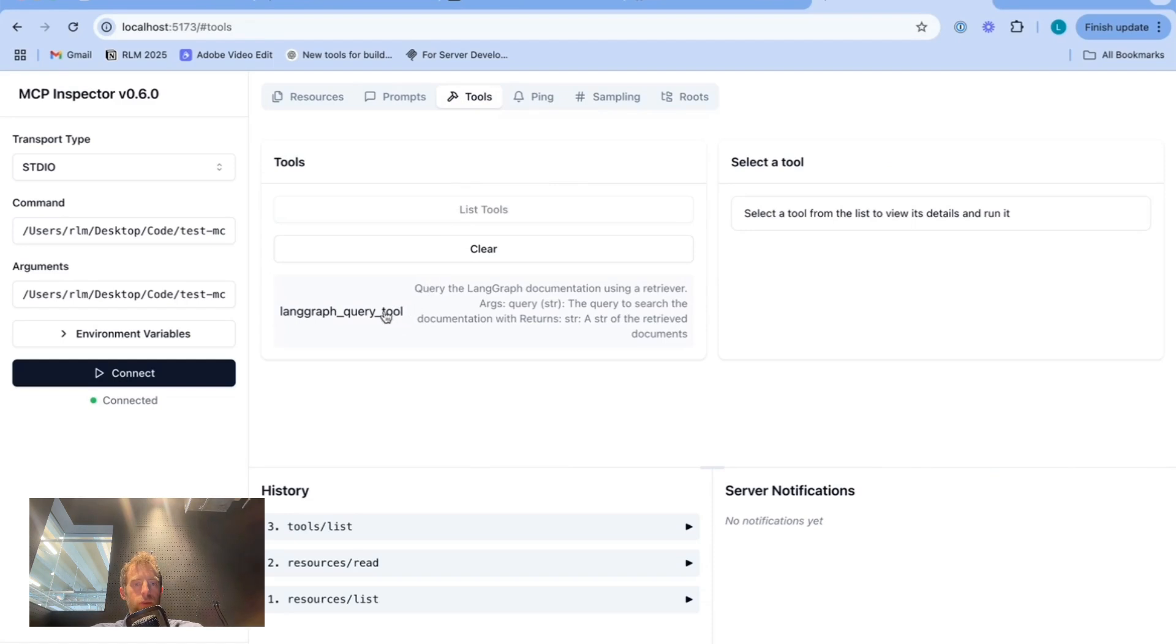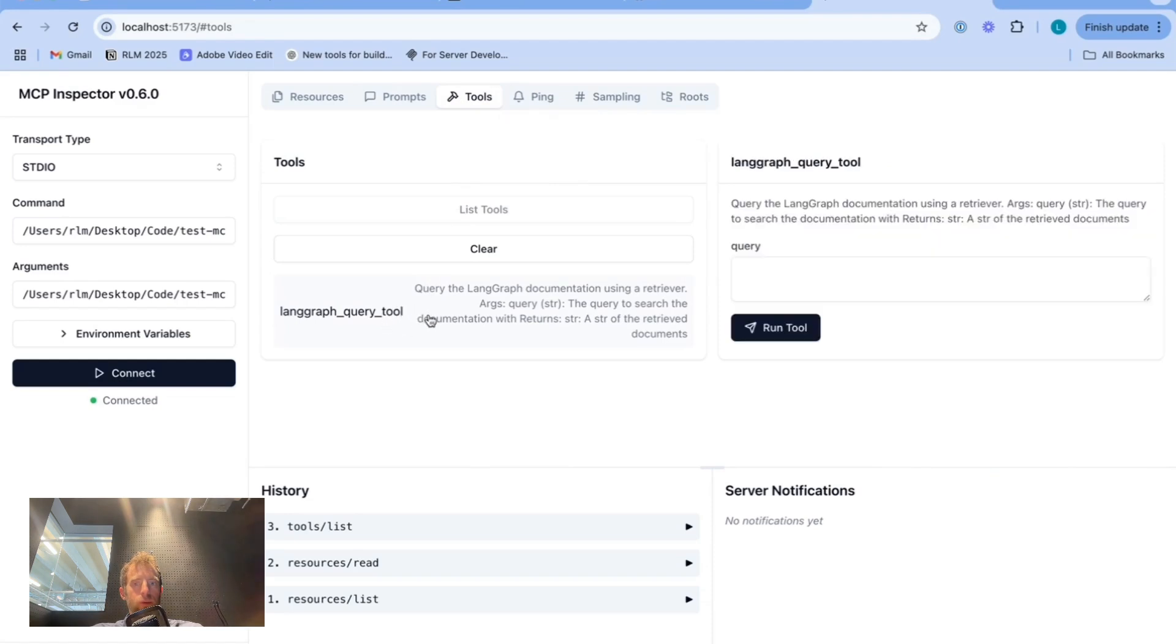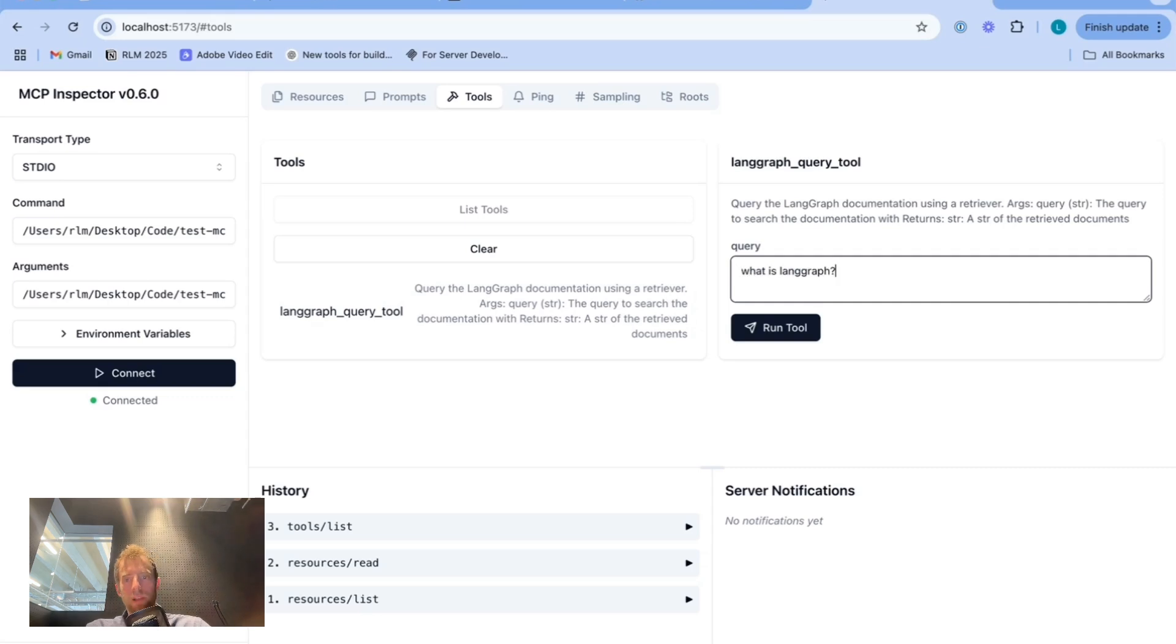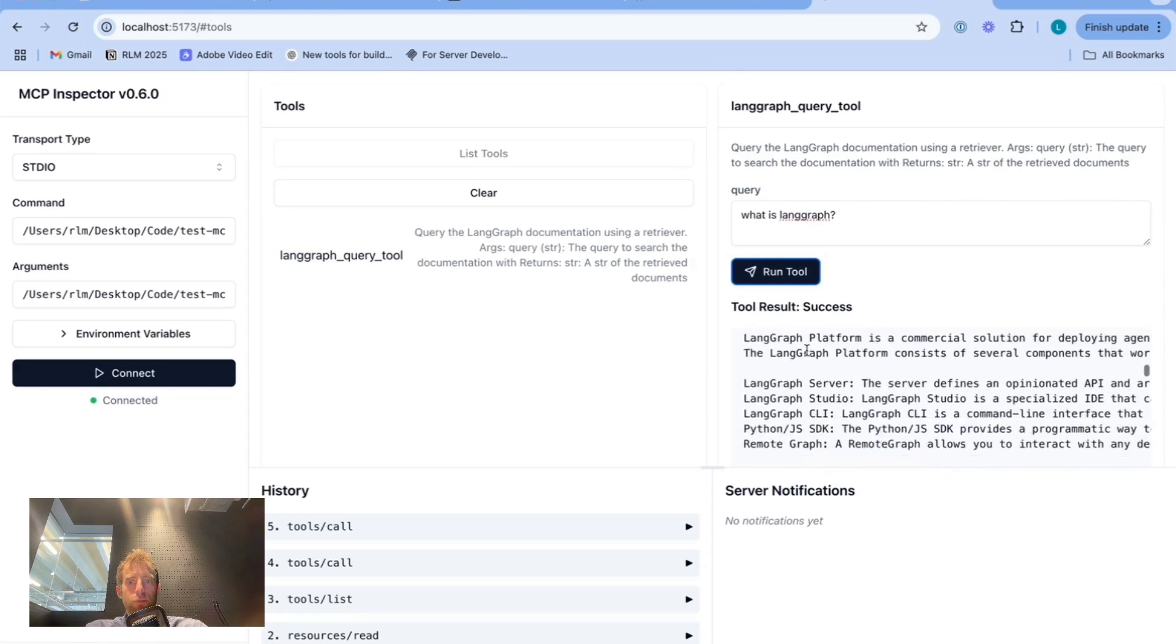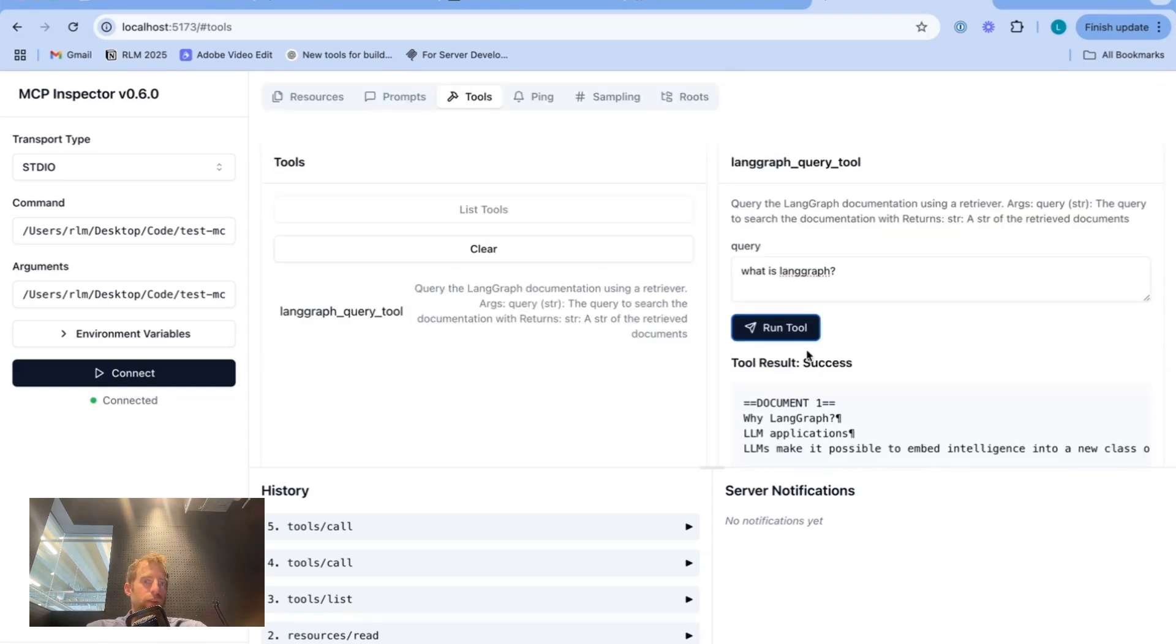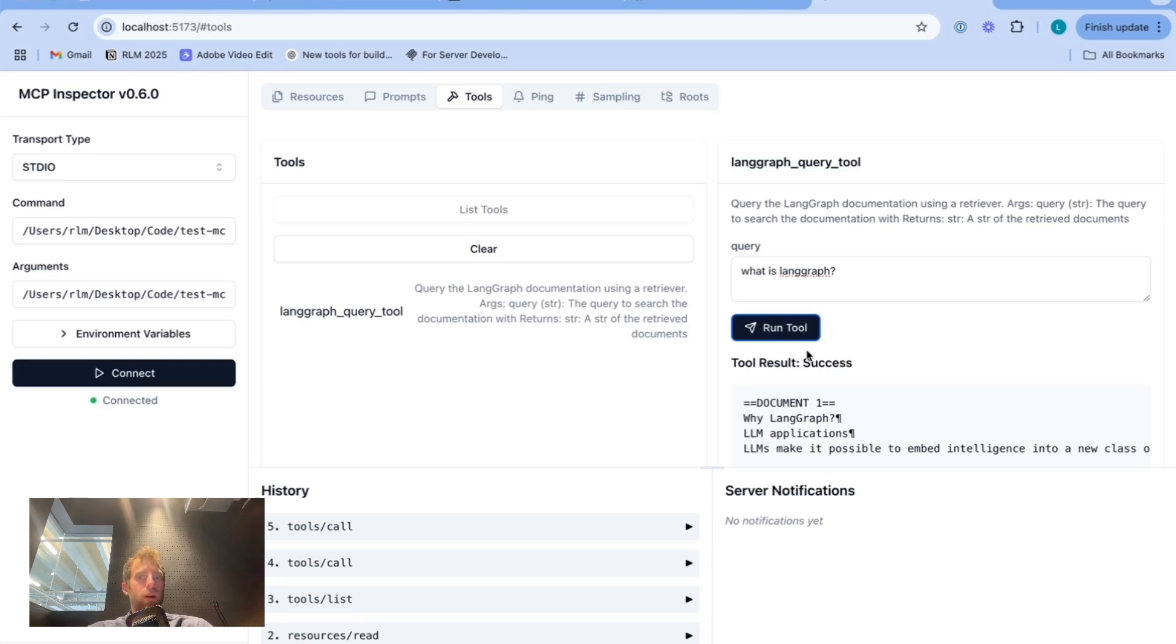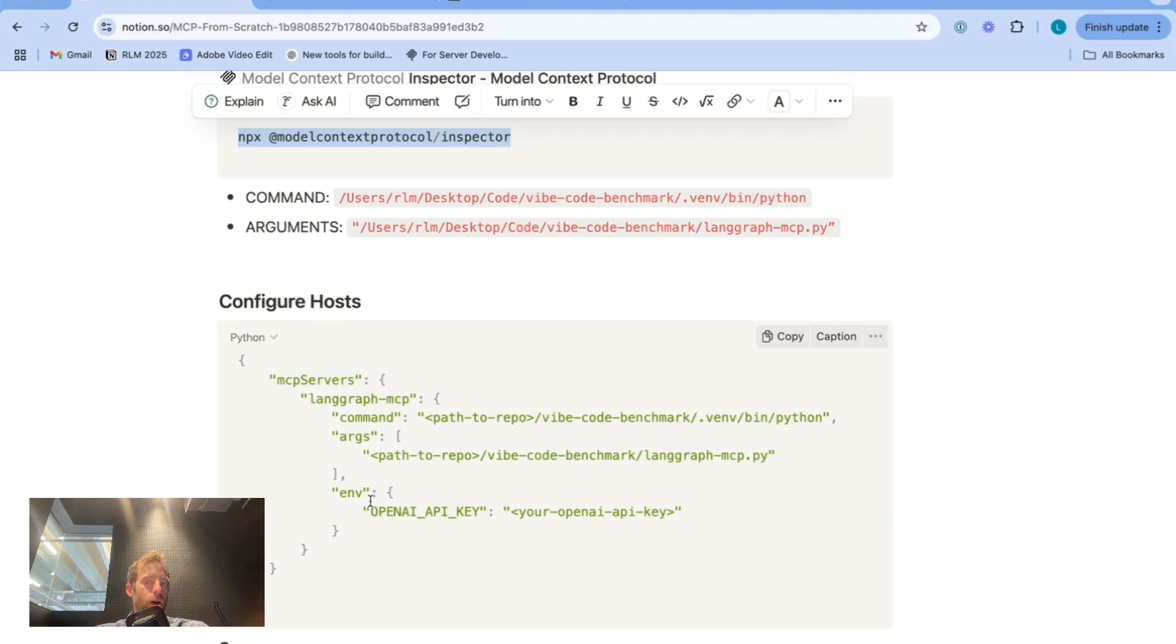Check tools, list tools. Here's that lang graph query tool. We actually can run the tool from here. What is lang graph? Run the tool. And we can see here's some retrieved documents. We can just test the server directly before we attempt to connect it to any of our hosts.